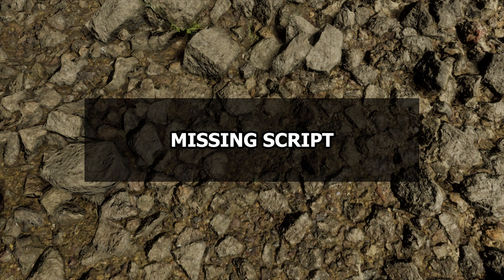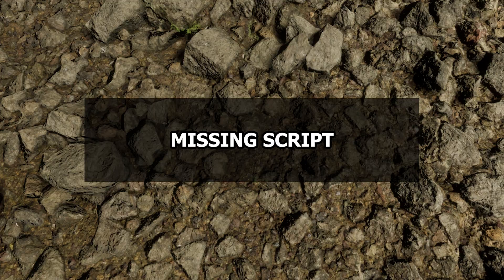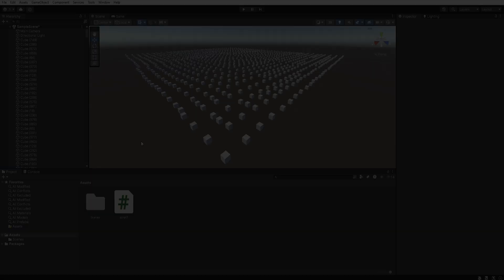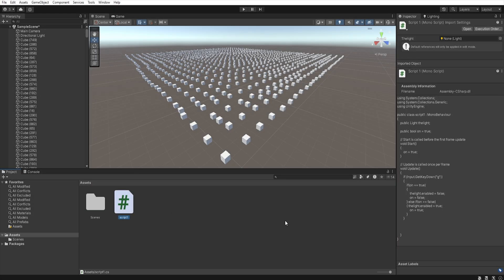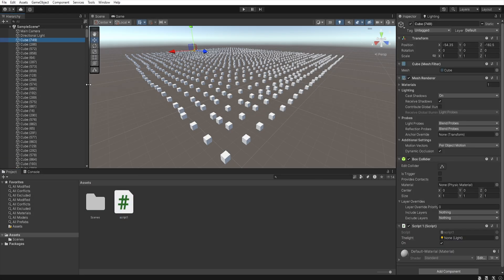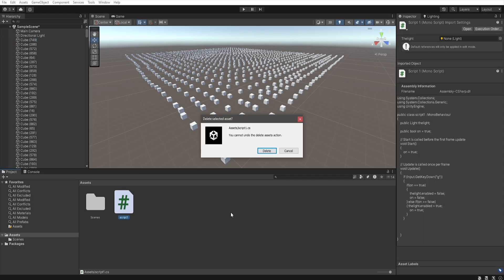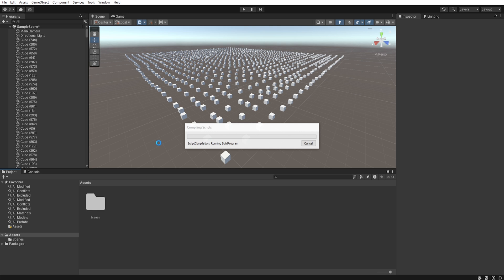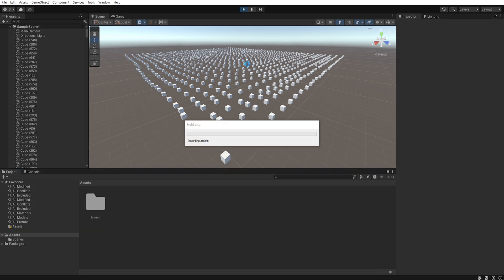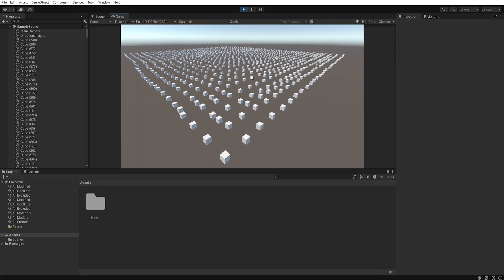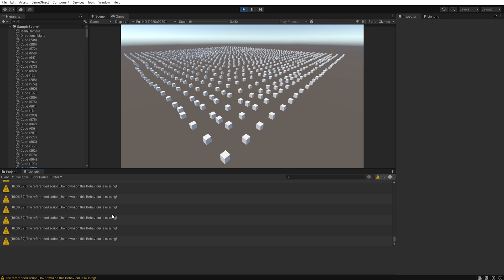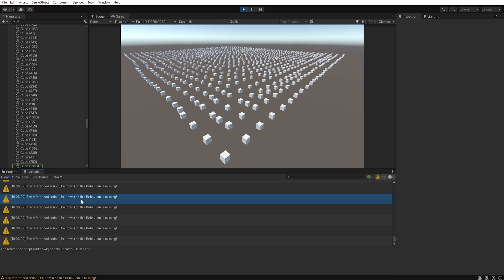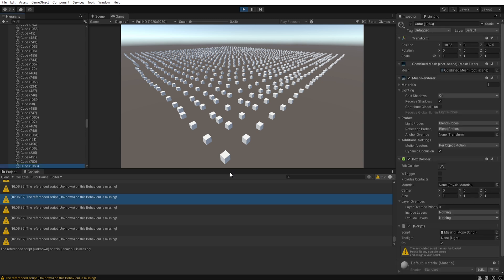Now let's look at what a missing script actually is. If you delete a script that a game object references, Unity doesn't know what to do with it, and if we run the scene, a warning will appear in the console telling us that some components contain a missing script. If we click on the warning, Unity will highlight the specific object where instead of a script, there is an empty field labeled missing script.